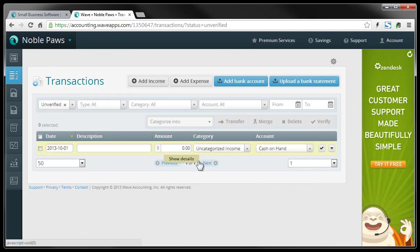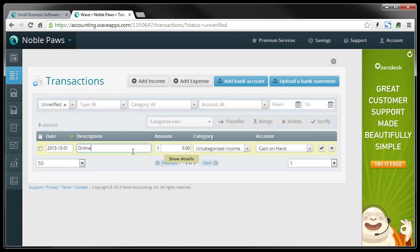And down here pops open a little area. I can click the date. I did just get a donation. So I'm going to call this online donation. And it was $200. Oops, that's 20.